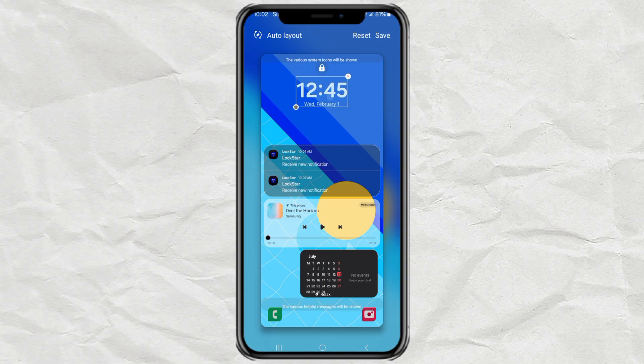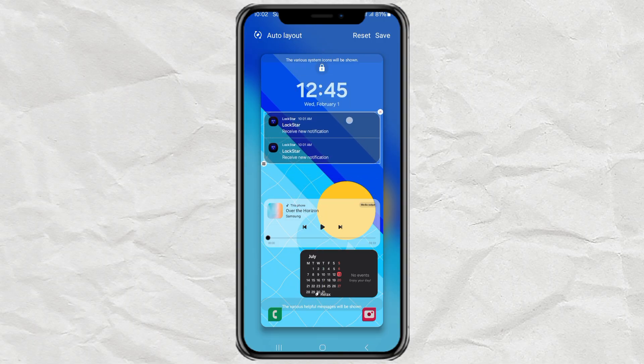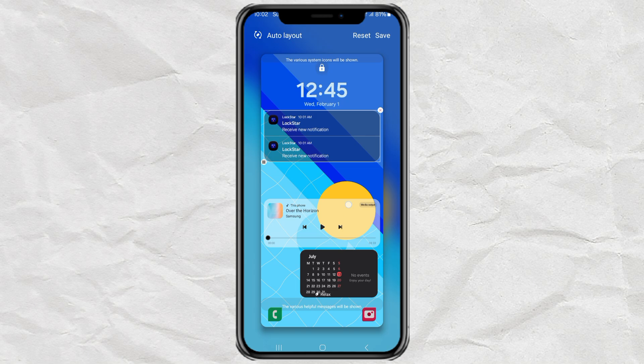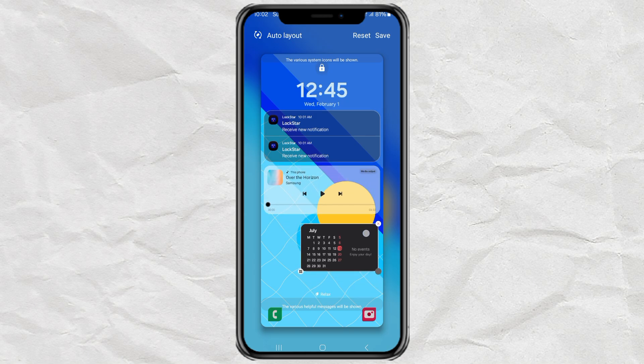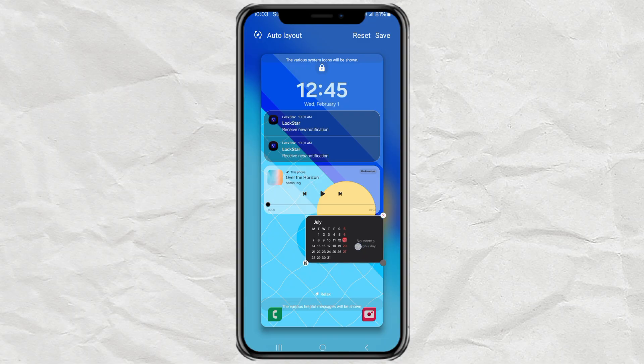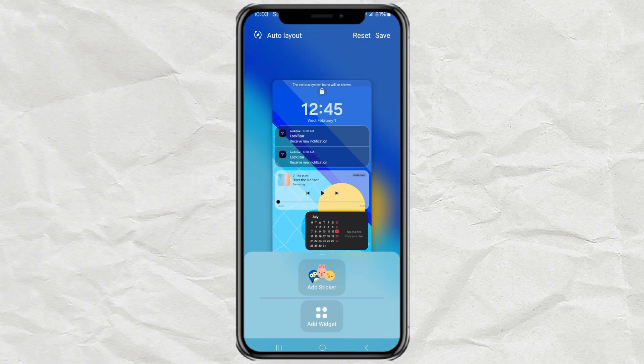And hey, you're not limited to just one widget. You can keep adding more. Music, weather, notes, whatever helps you stay productive or just makes your lock screen look awesome. When you're done adding everything, just tap save one last time.